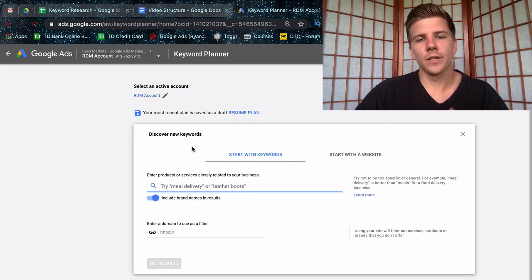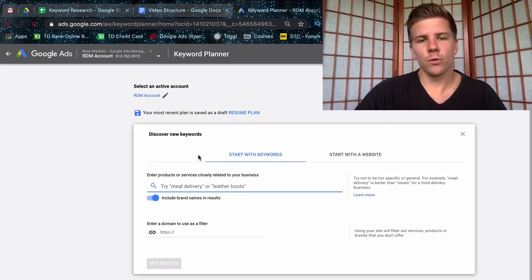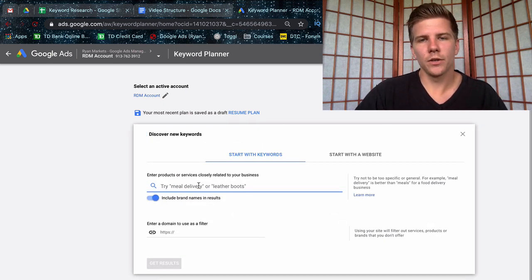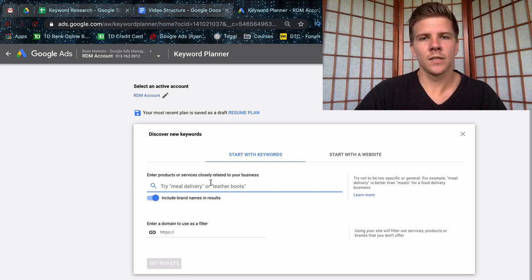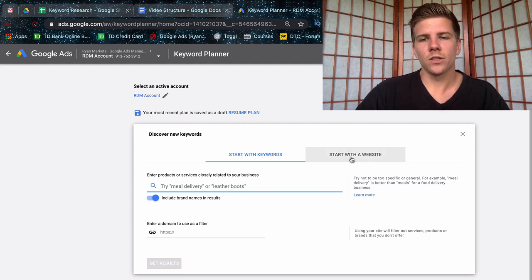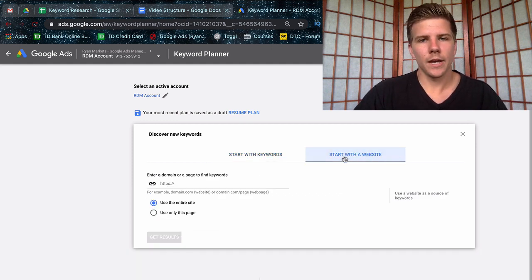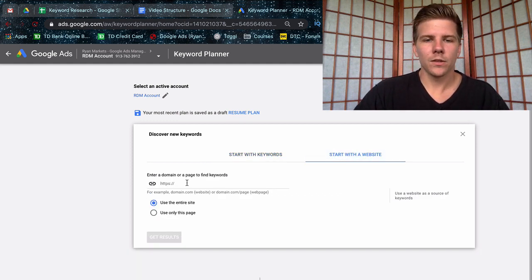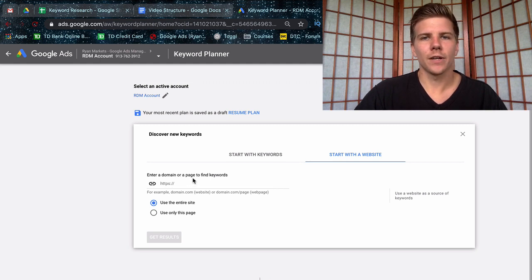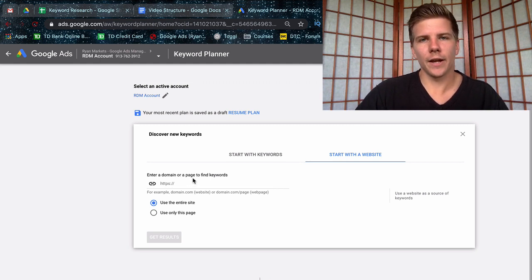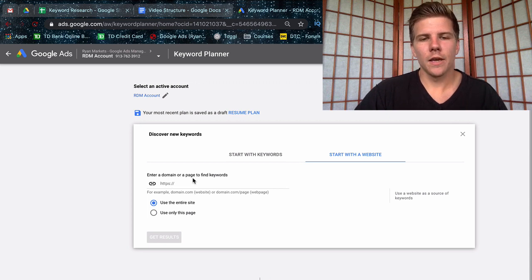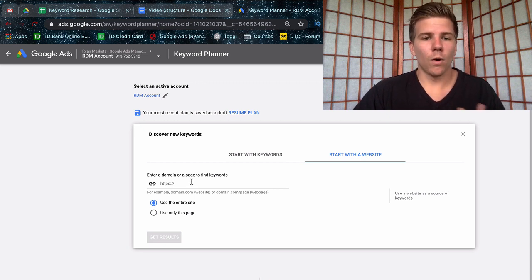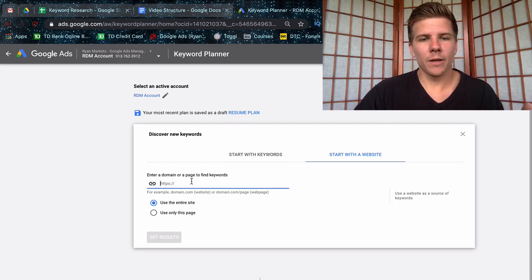Then you'll have two different options. You can start with manual keywords, so you can just enter some root keywords describing your service. Or you can start with a website. Note that this website does need to have some traffic coming to it so that Google uses that data to spit out some relevant keywords. It can be your own website or a competitor's website.